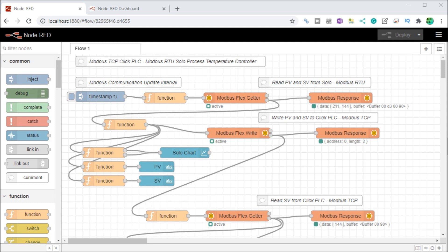Node-RED can easily display interactive information to the user or operator using a web browser on your phone, tablet or computer. Any device that has access to the network in which the Node-RED is running has the ability to view the data.